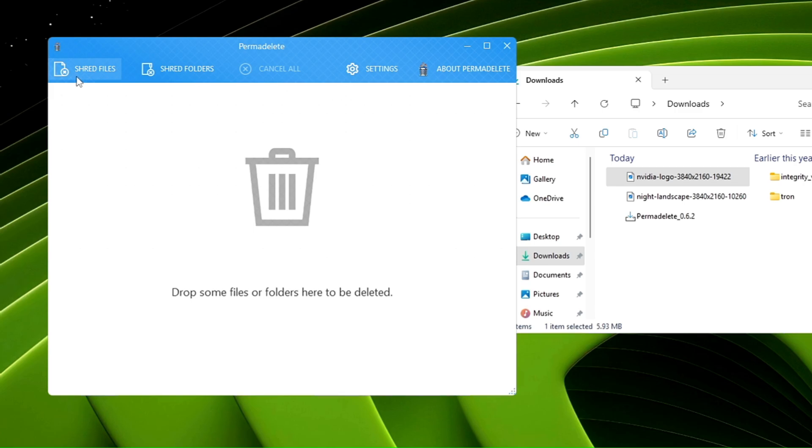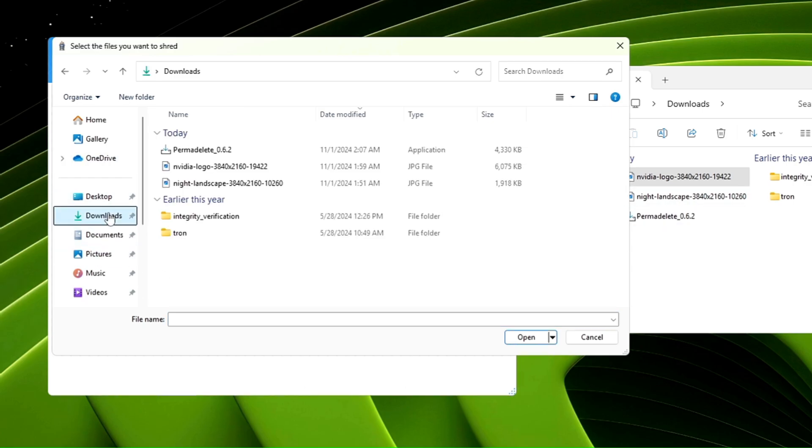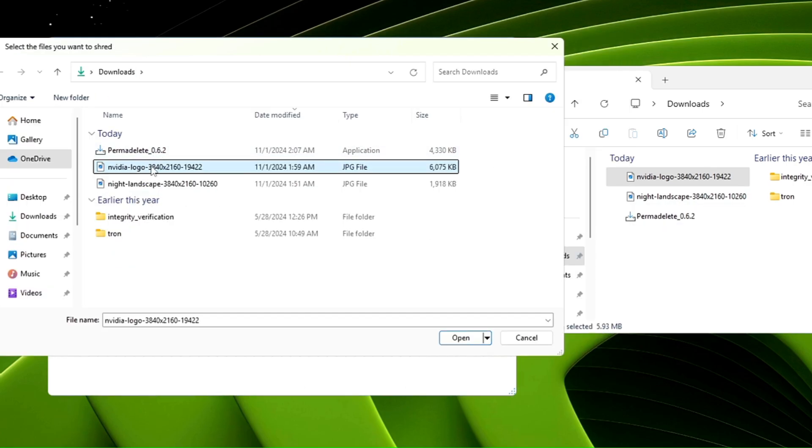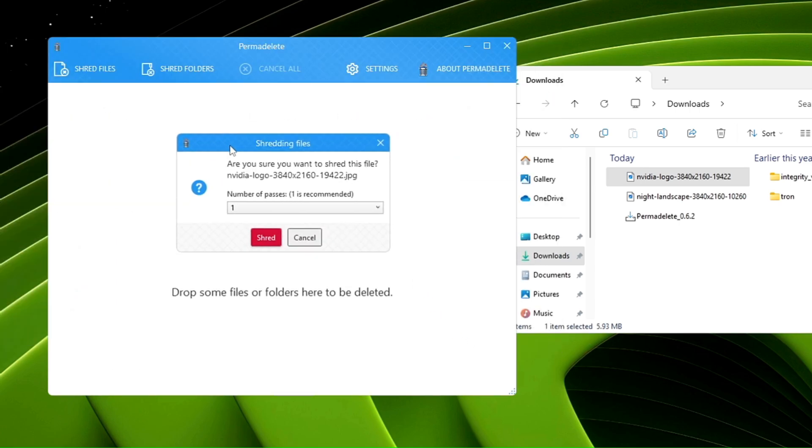What I can do here is click on Shred File from this application, then locate the file. It's in my downloads, so I'll select it and click Open. Next, it asks 'Are you sure you want to shred this file?' The NVIDIA logo is just an image I'm taking as an example.